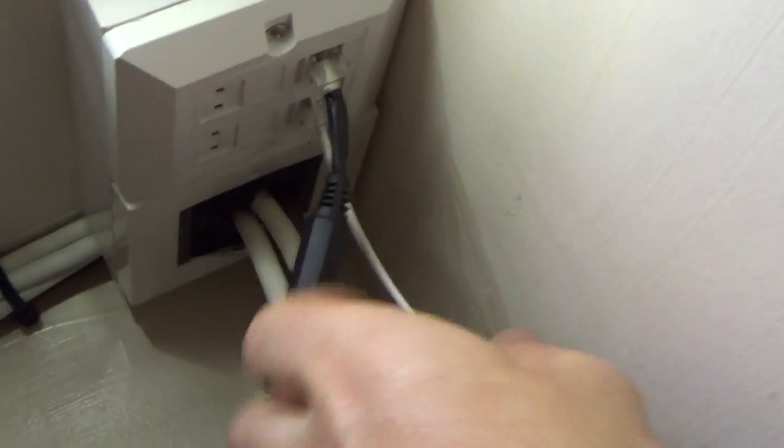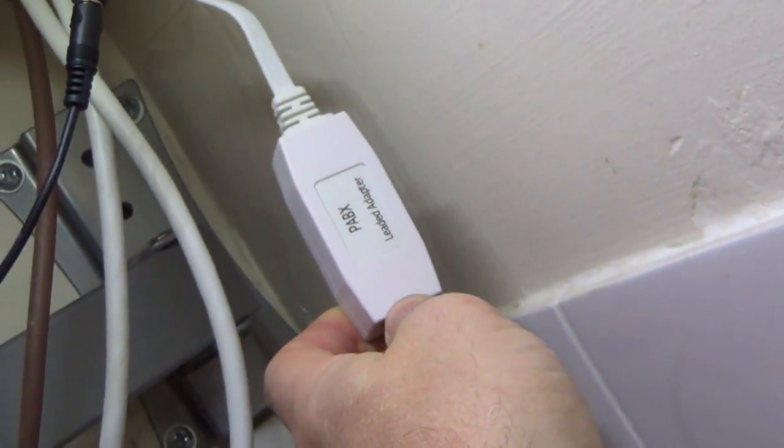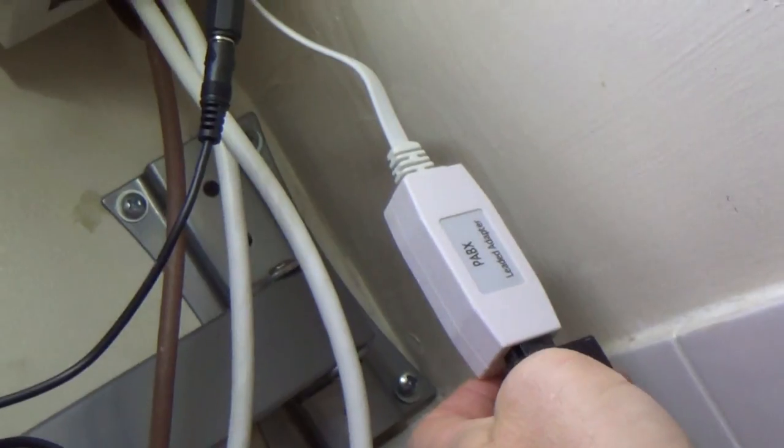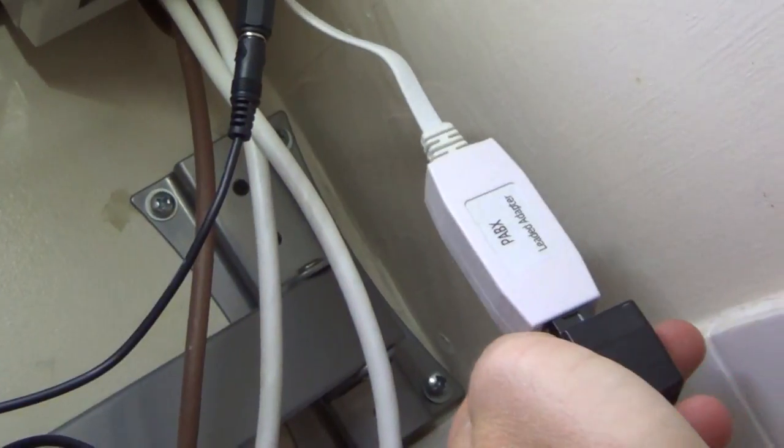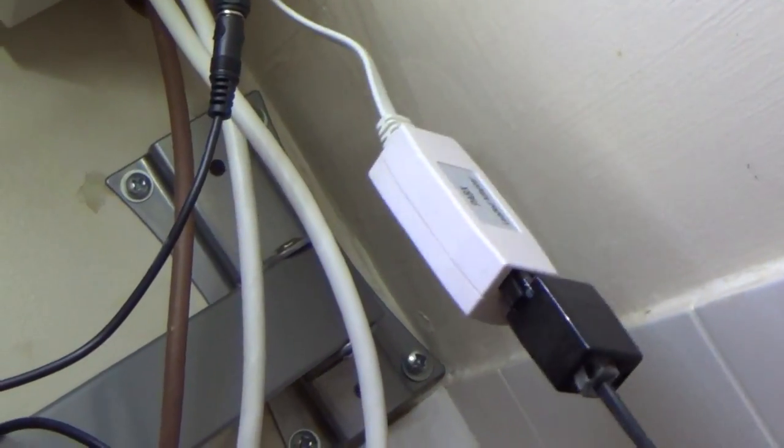So as you can see it's plugged in up here and then I've got my phone plugged into it. So that's how you distribute it—every point in the house that you want to use a telephone, you just need to plug in one of these and that will be it, nice and straightforward.